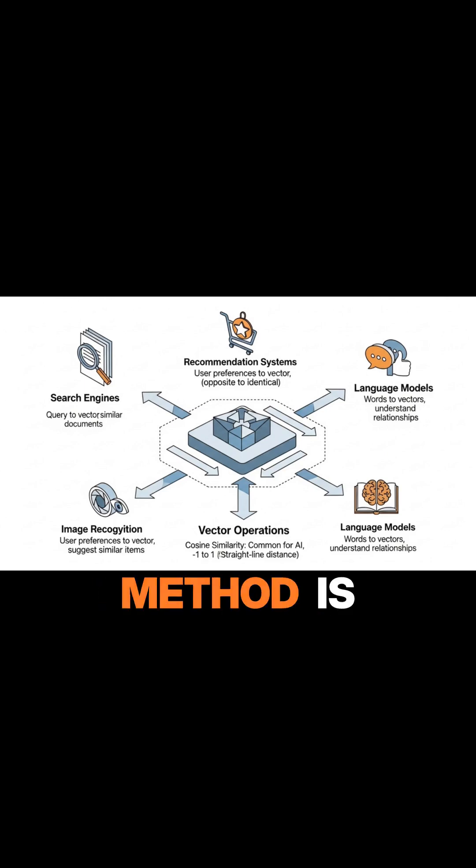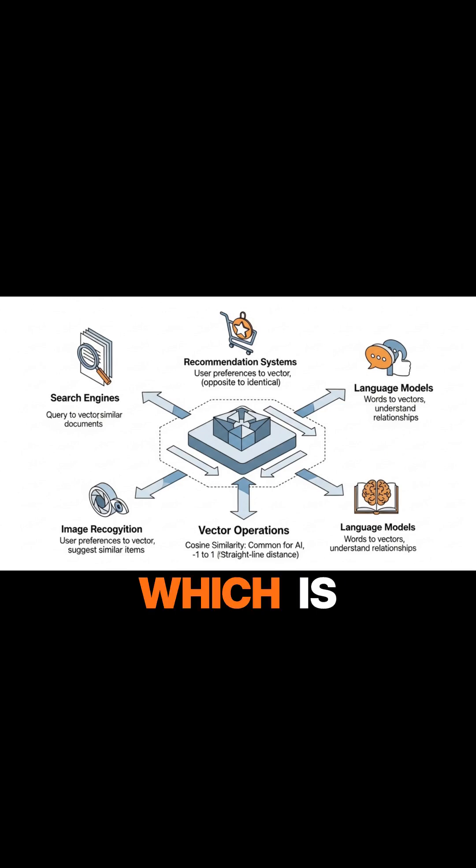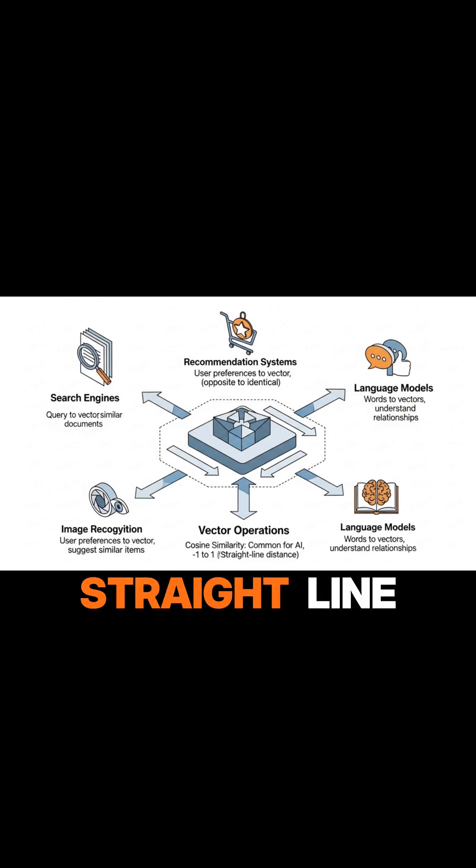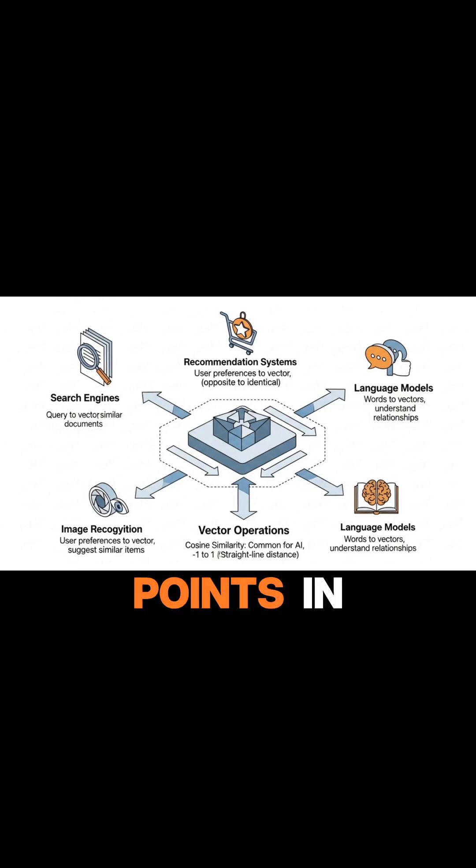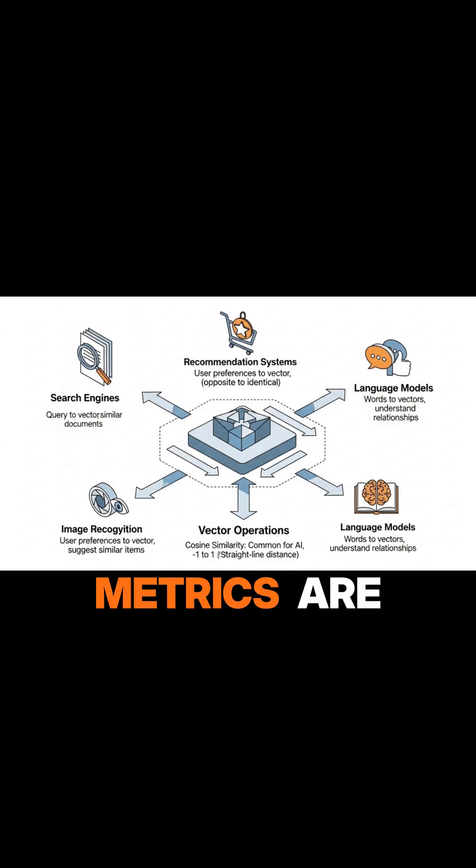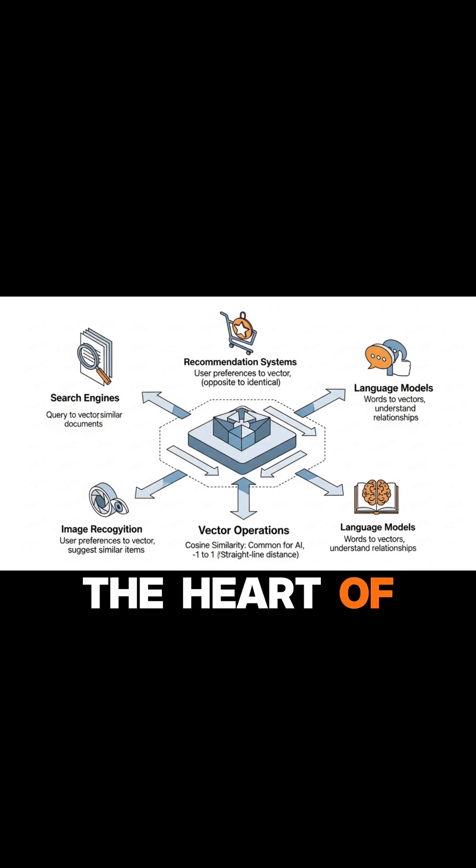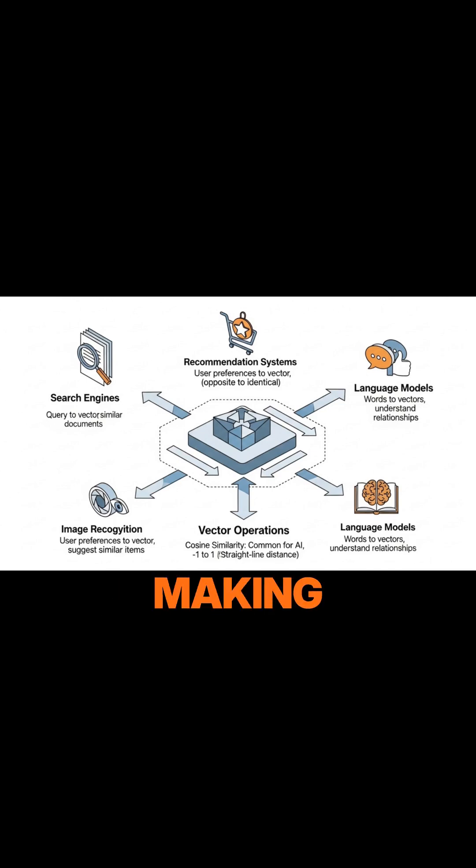Another method is Euclidean distance, which is simply the straight-line distance between two points in vector space. These distance metrics are the heart of AI decision-making.